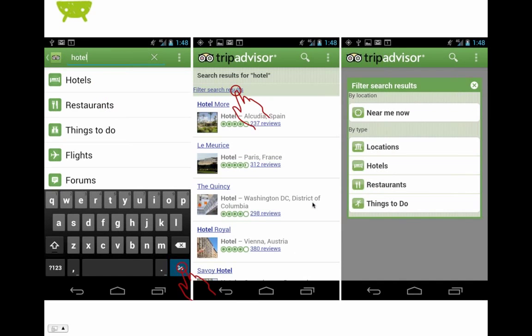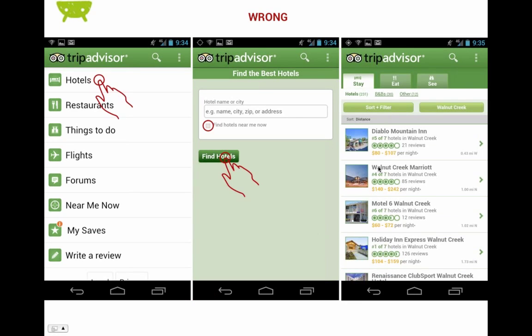There are other things that are a little bit weird about this implementation. For example, if you use a different way to access hotels — that is, by searching from the action bar, tapping it and typing in the word 'hotel' — your results are likely to be quite different. For example, the hotels you find are actually in Spain, France, Washington DC, and Austria, and not near you at all.